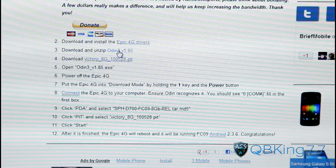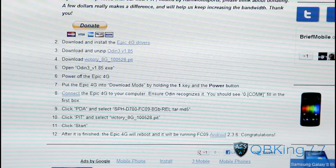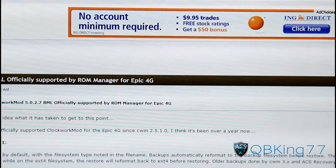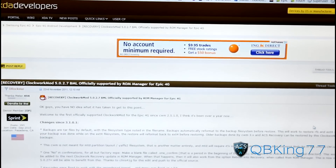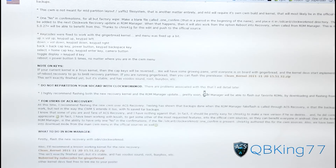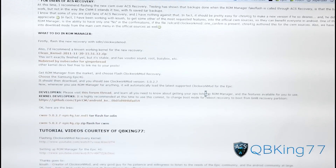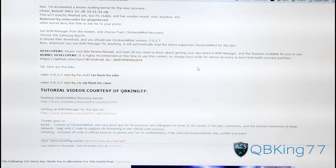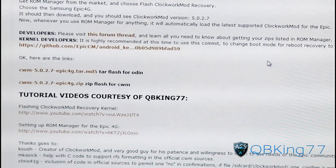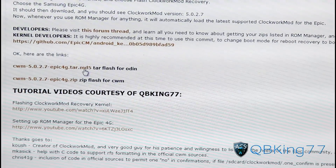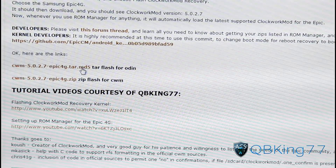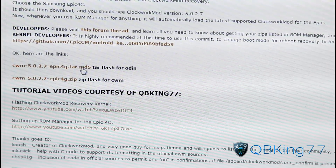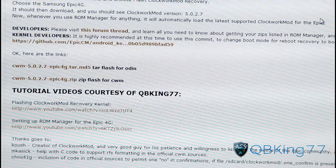Next, after you're done there, go ahead and click on the next link in the description of the video. It will take you to this site with the ClockworkMod Recovery file — the TAR file. Scroll down and you will see ClockworkMod 5.0.2.7 — Epic4G TAR MD5. Click on that file and it'll download right away.